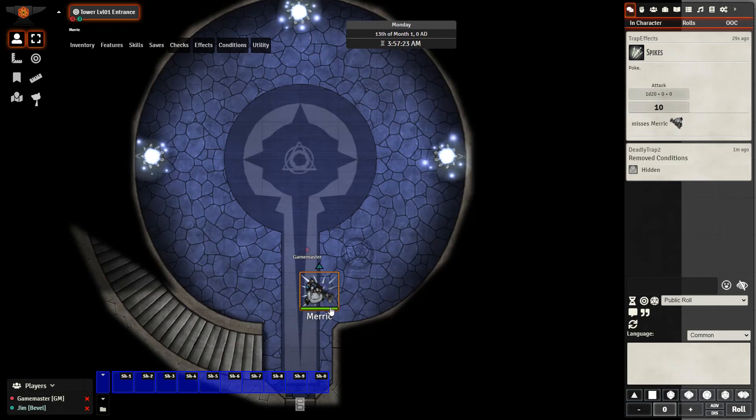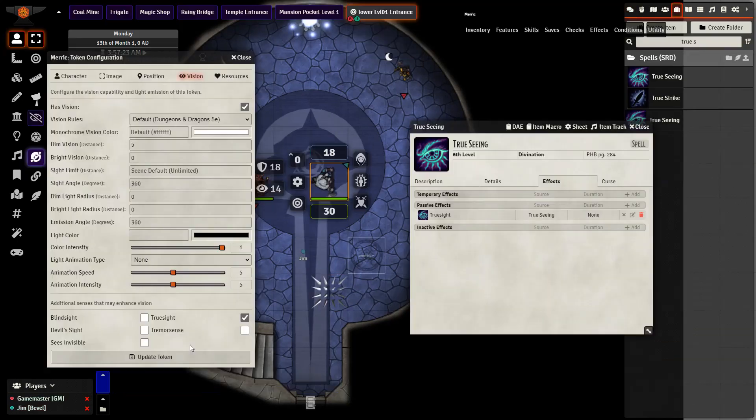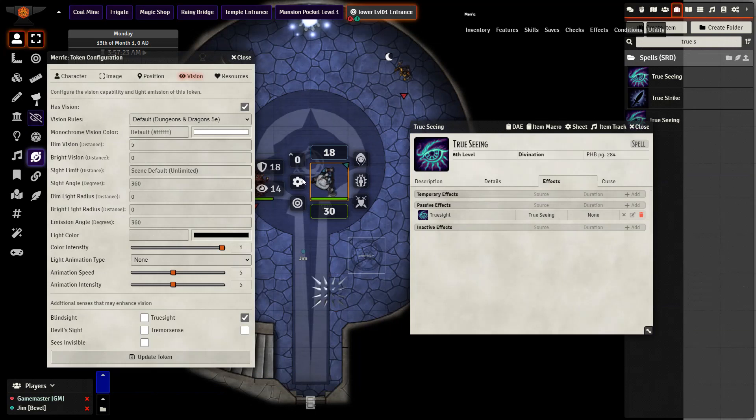Let's go ahead and add true sight to our player and see what they can see around after they receive the enhancement to their vision. To change a token's senses it's as easy as right-clicking the token, going to settings, going to vision, and then changing them right here at the bottom.